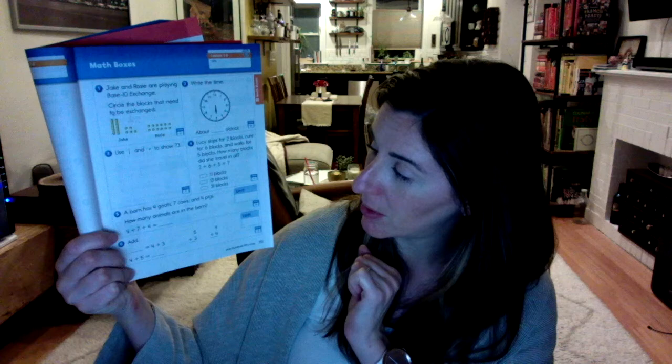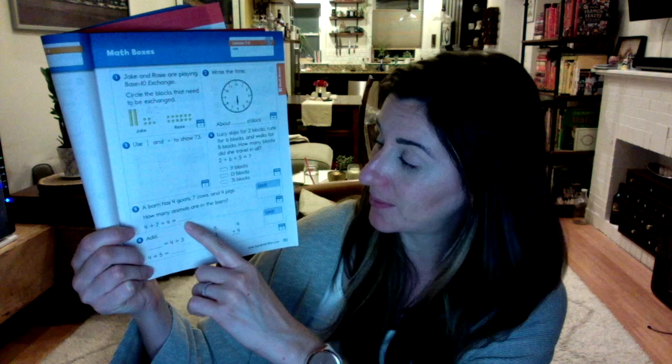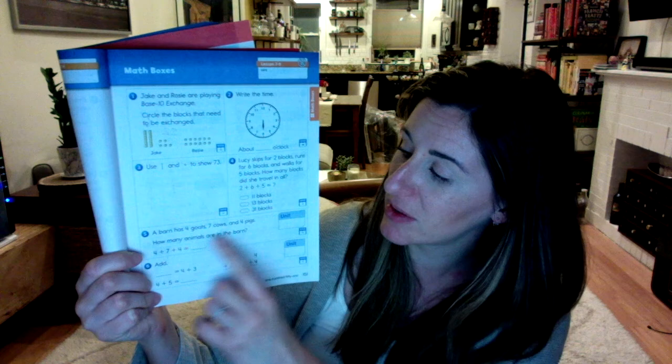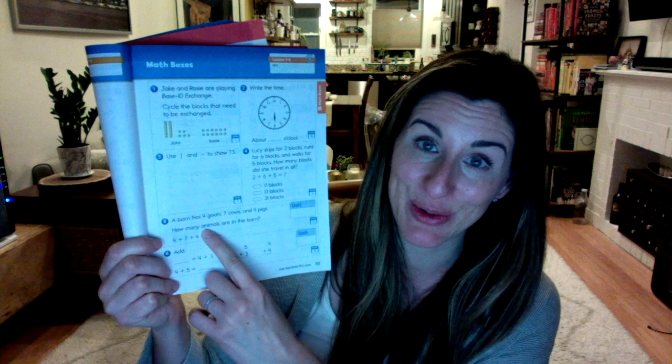Number five says, a barn has four goats, seven cows, and four pigs. How many animals are in the barn? Again, here is your number sentence with three add-ins. Add those together and put your sum on the line. It's asking you for a unit. What is the thing that we're adding together? We're not going to write goats, cows, and pigs. We're writing one word that describes all of those. You can spell it right, too, because it's on your page.